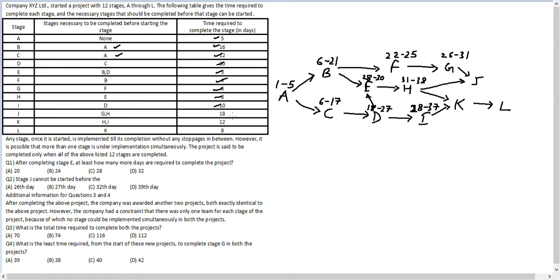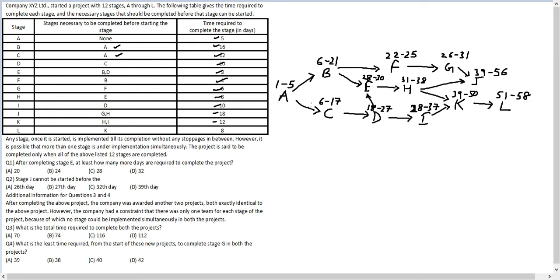I takes 10 days, going from day 28 to day 37. J takes 18 days; the constraints are G and H, so it starts on day 39 and goes until day 56. K takes 12 days, starting on day 39 and going until day 50. Finally, L starts on day 51 and goes until day 58. We now have the precise days on which each stage takes place.